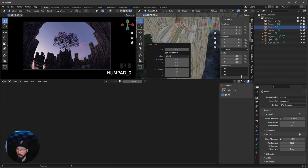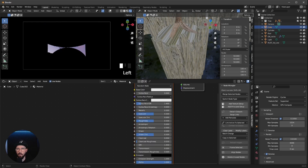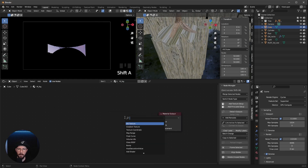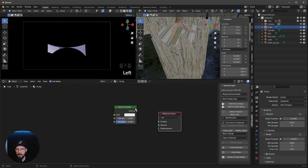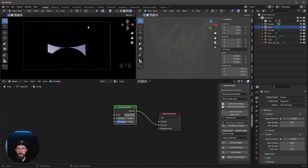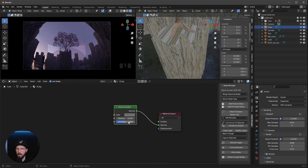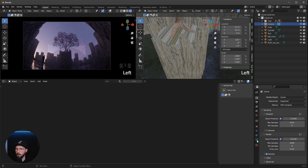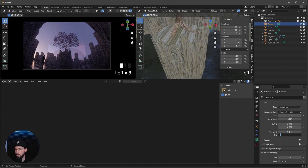Now let's create a cube for some depth fog. Change the dimension to 100 and create a new material called 'fog'. Delete the Principled BSDF and add a Volumetric Scatter node connected to the volume output. Change the color to something grayish and set the density to 0.05. Increase the anisotropy to 0.633. We can see some weird edges — to fix this, go back to the camera and increase the clip end to 1500.